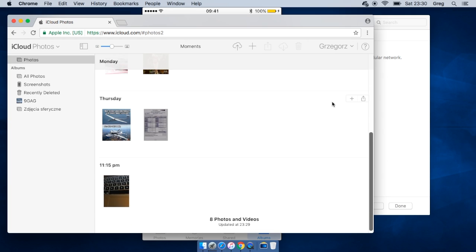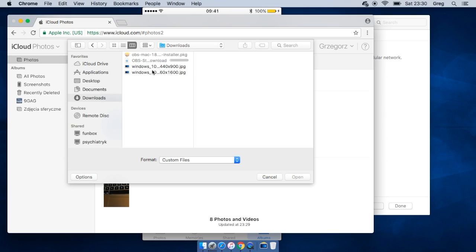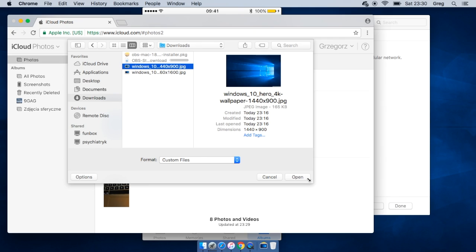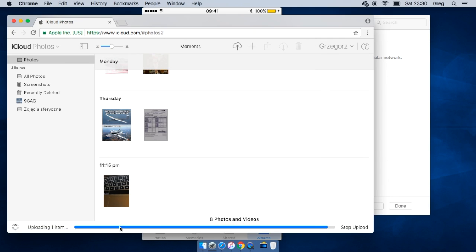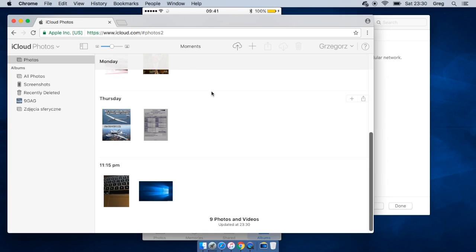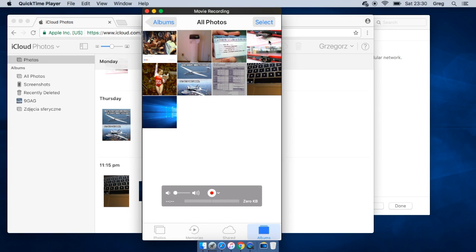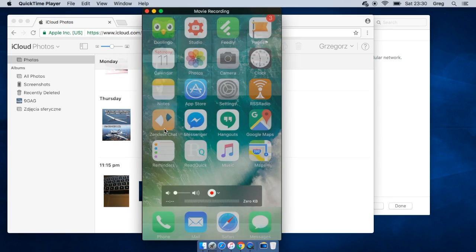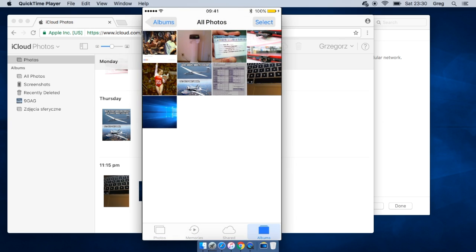So if we want to upload some photos here, you just press this button and you find some photos on your computer. I have some wallpaper downloaded here. Let's check - you can see uploading and we've got it here. And when you see on your iPhone, you've got it.